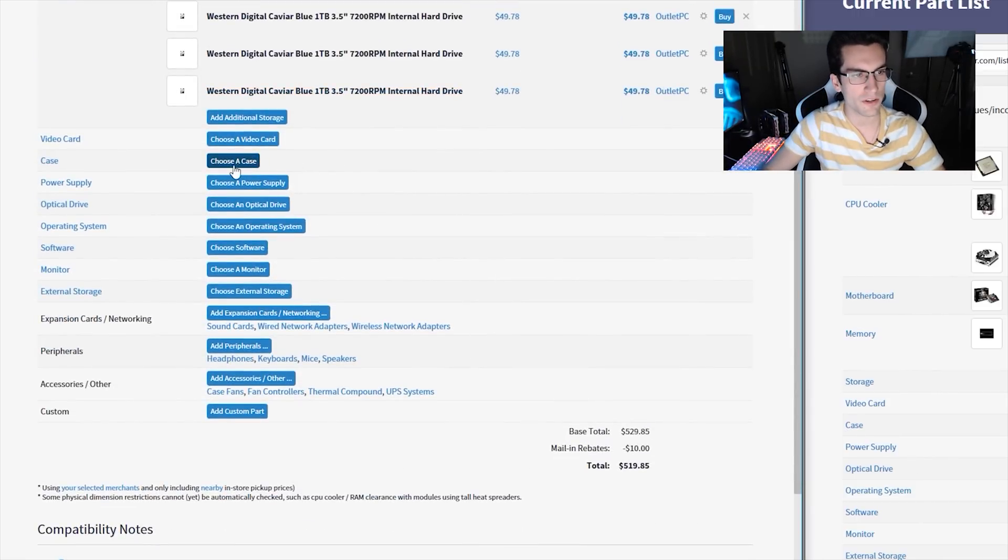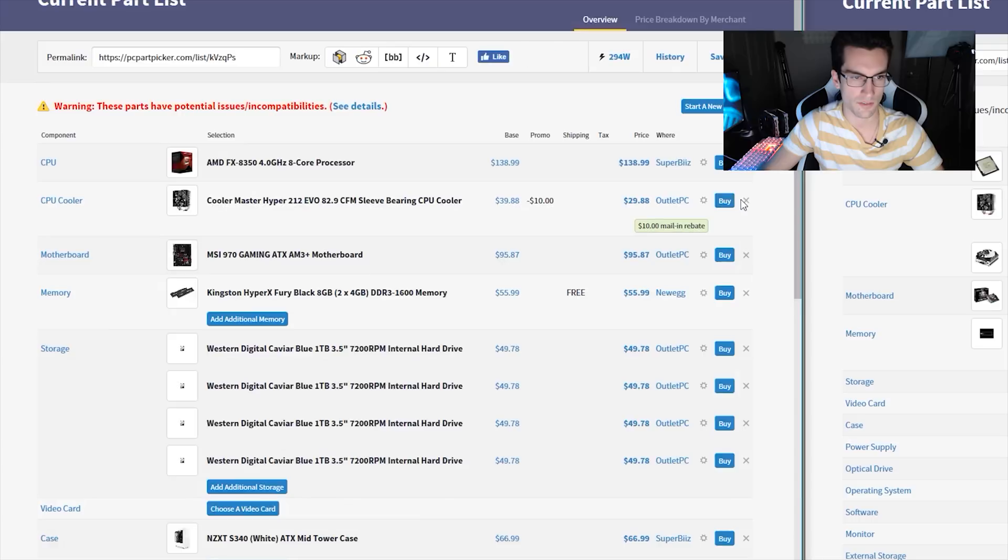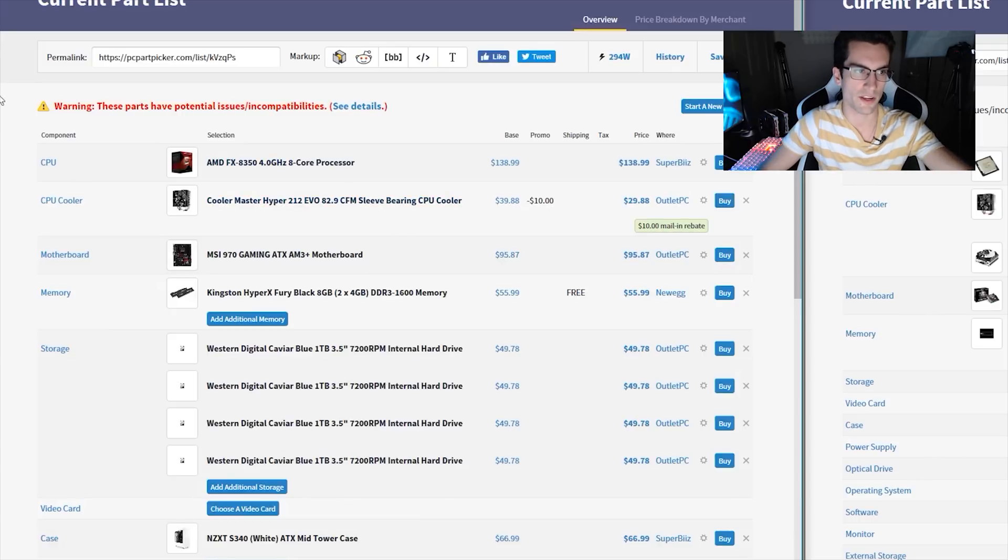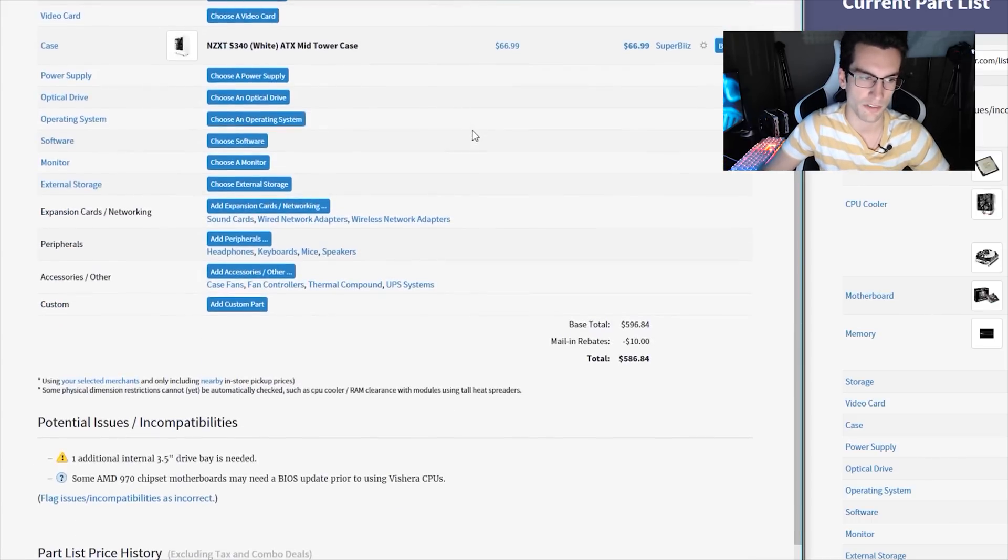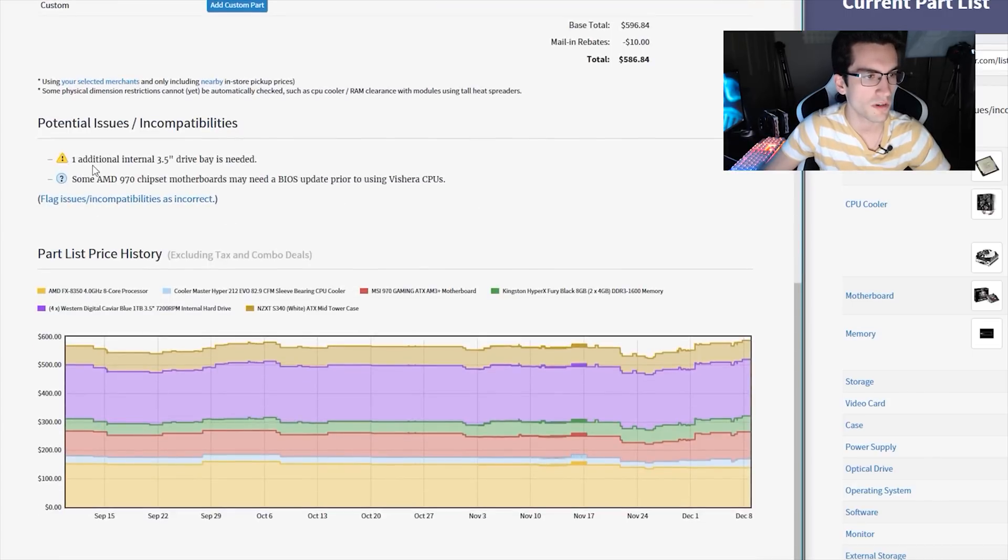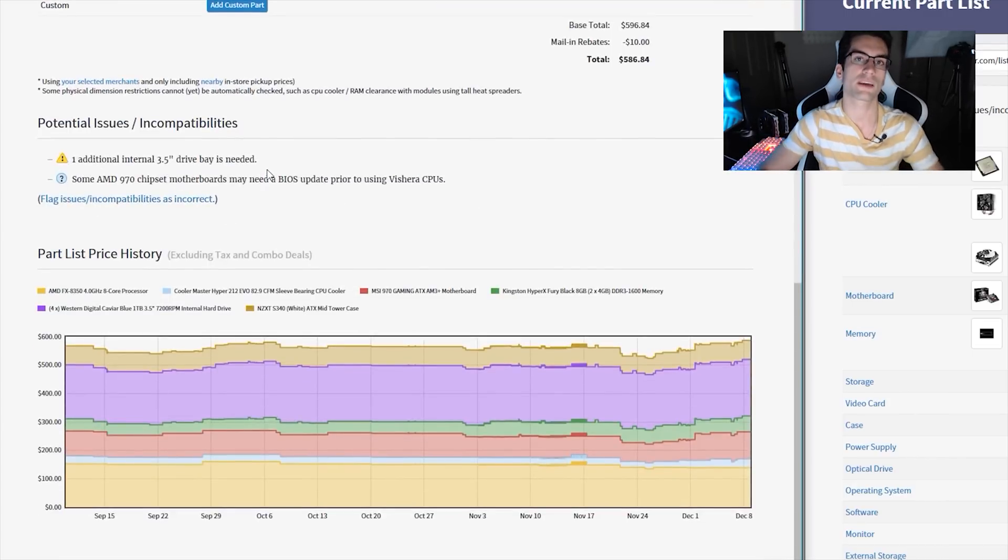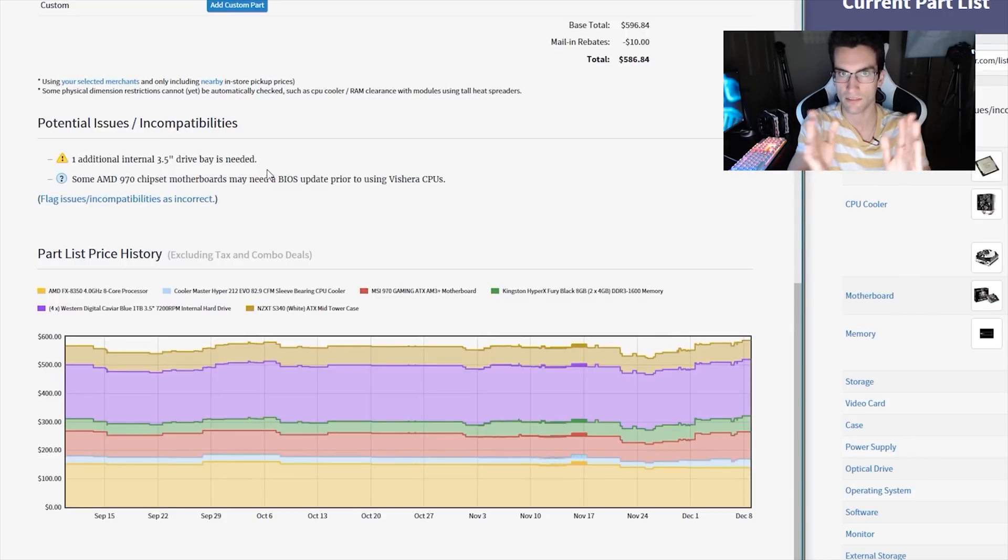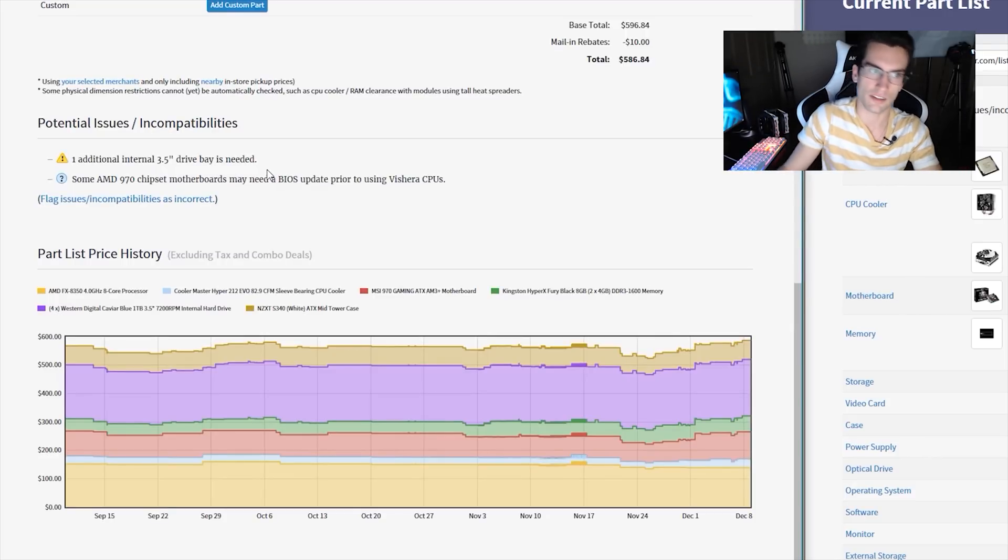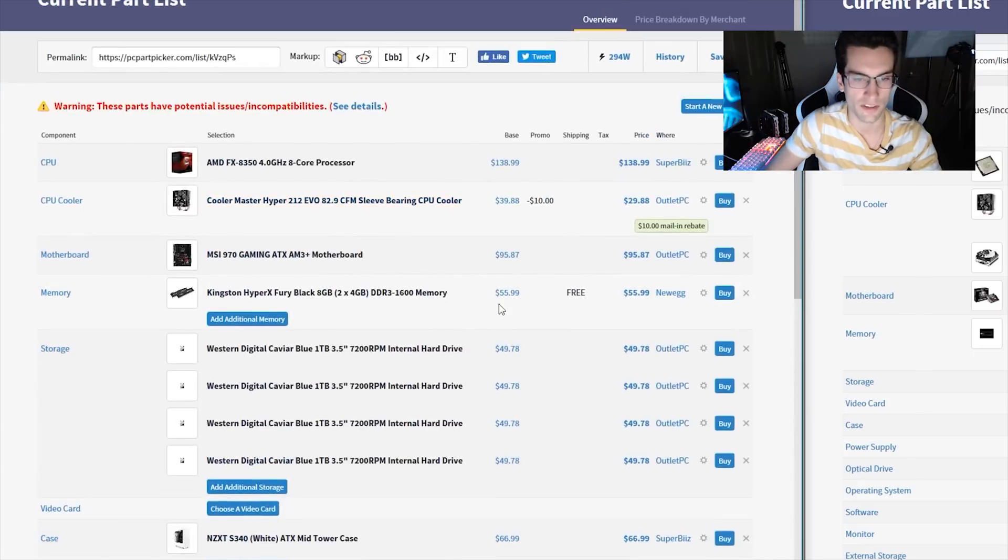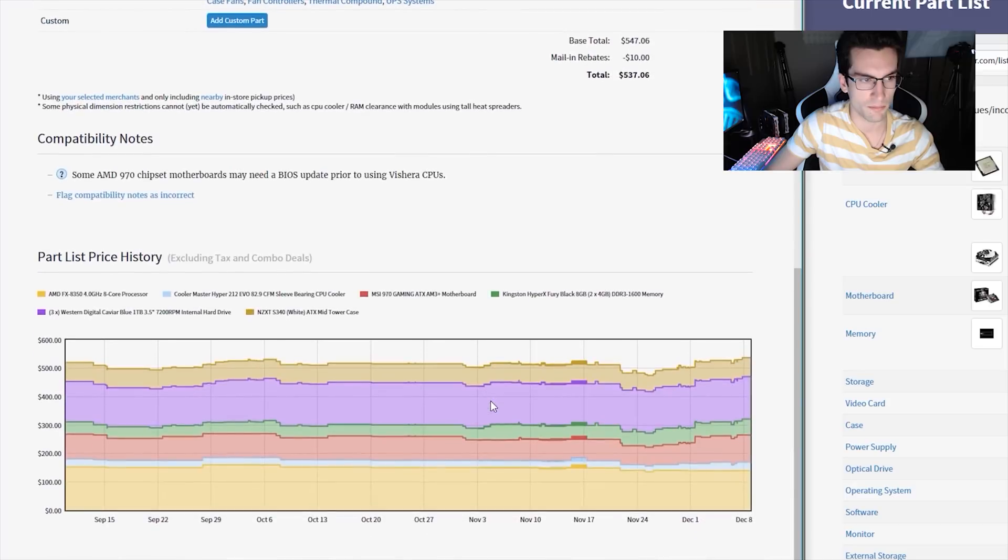So PC Part Picker is going to warn you if you have an incompatibility. Right? Remember that. It doesn't matter what it is. It could just be a case. It could be a power supply concern, something like that. So if I go here to choosing cases, let's say I want the S340. Great choice. Right? $67. Now you see this warning right here. These parts have potential issues and incompatibilities. Slide down here to the bottom. You'll see the warning message. One additional internal three-and-a-half-inch drive bay is needed. So that means that just natively, that case is not going to support four hard disk drives. That's good to know. So I can go back up here and say, okay, well, I'll take one of those off. And then, boom, that compatibility goes away.